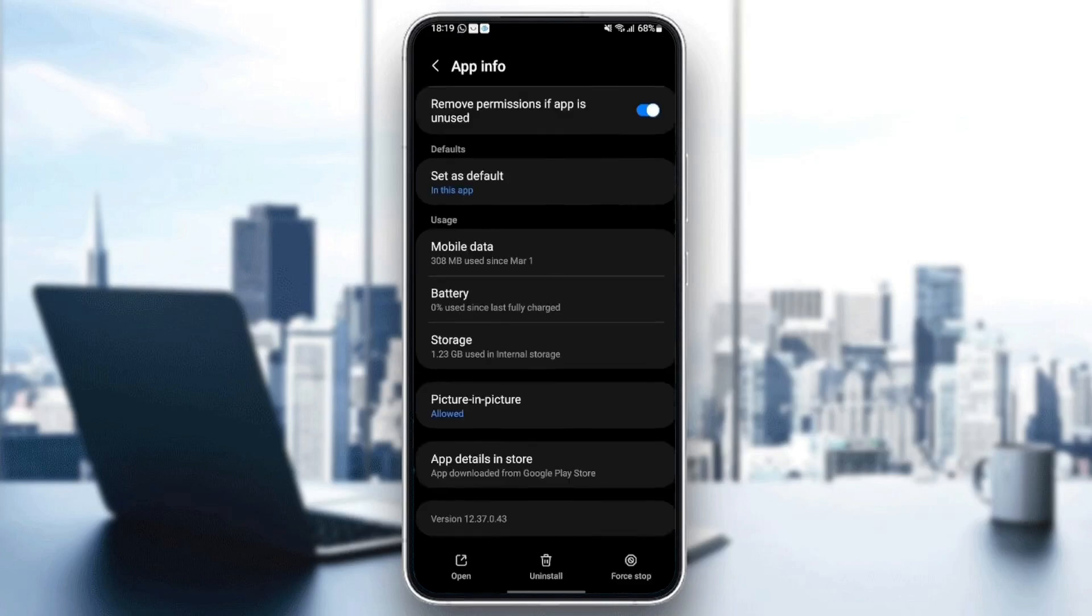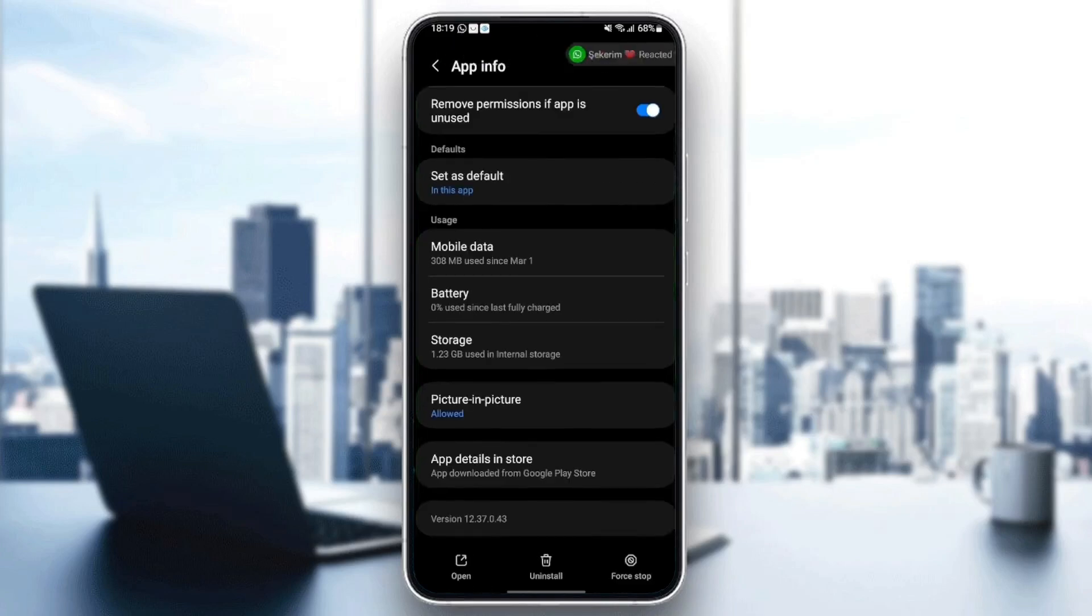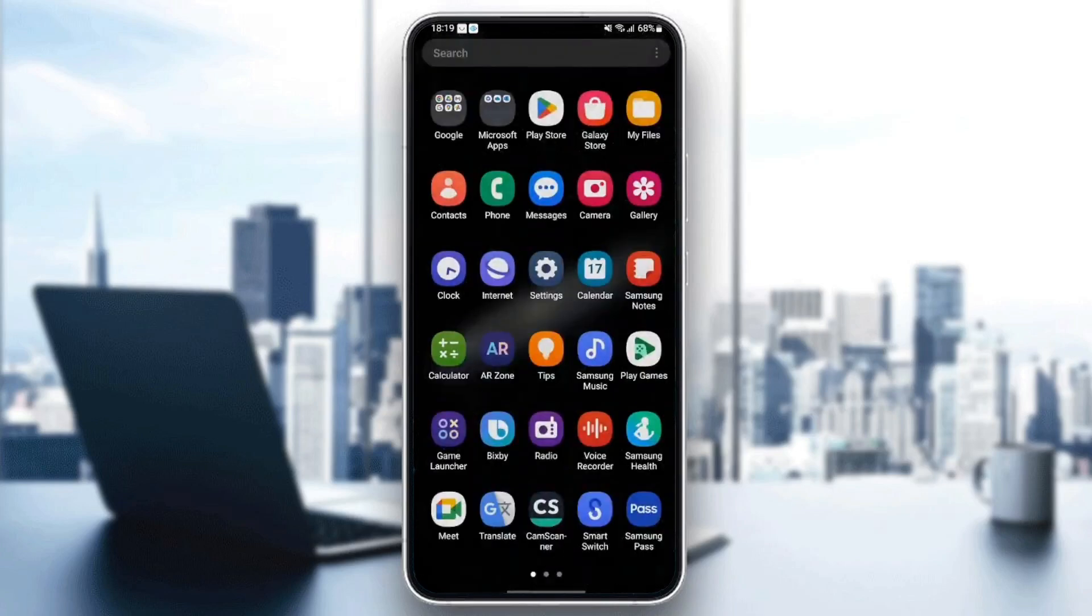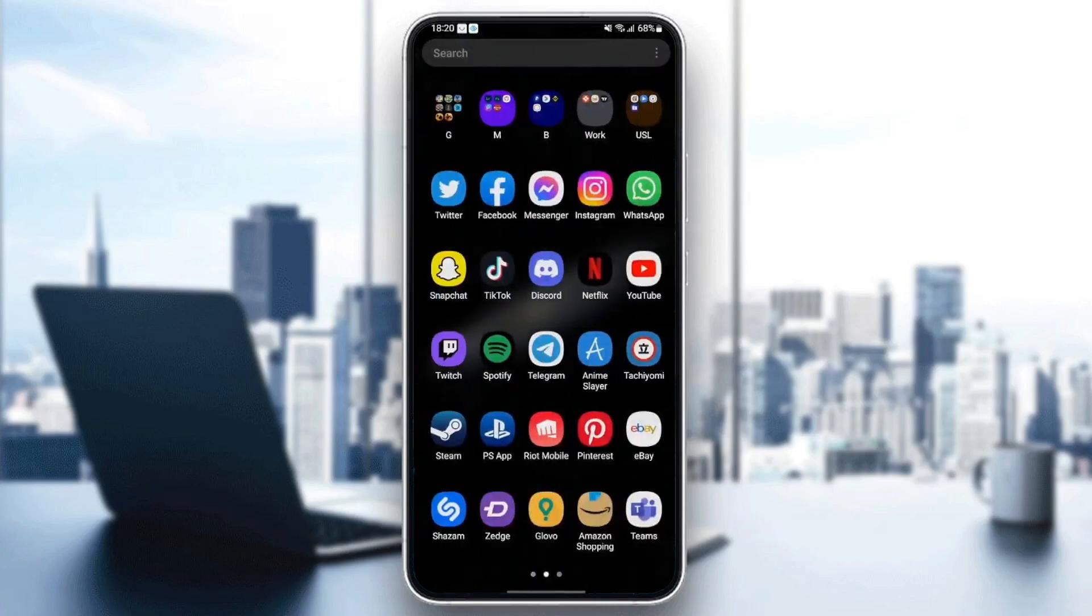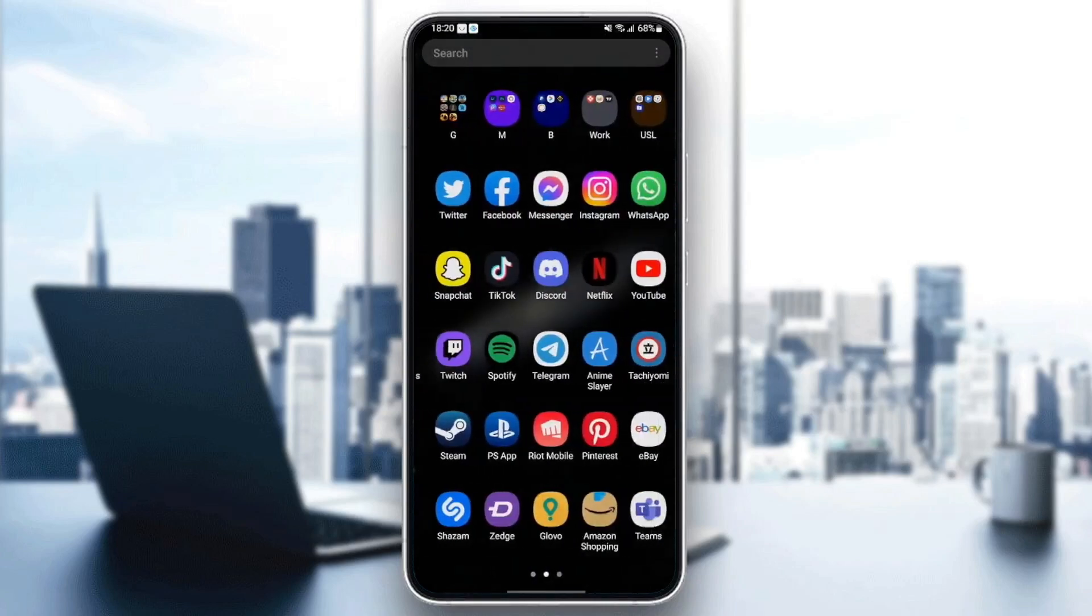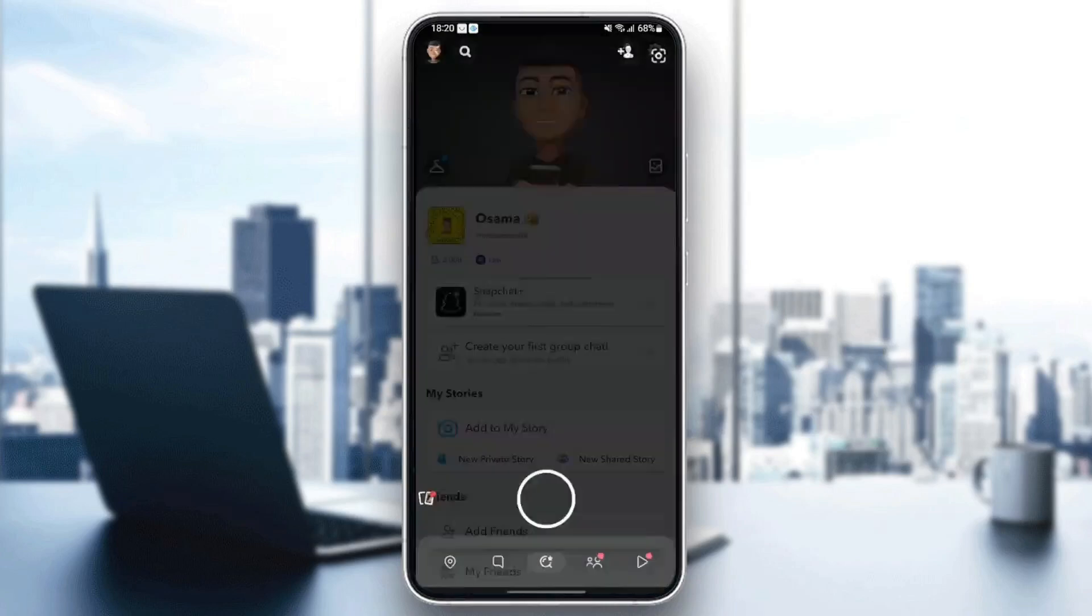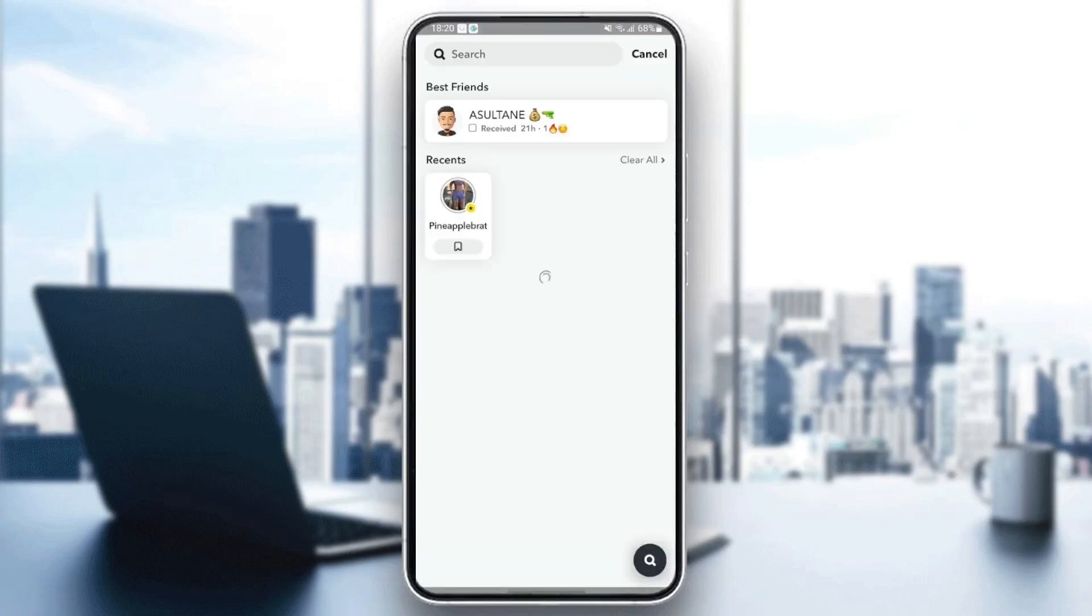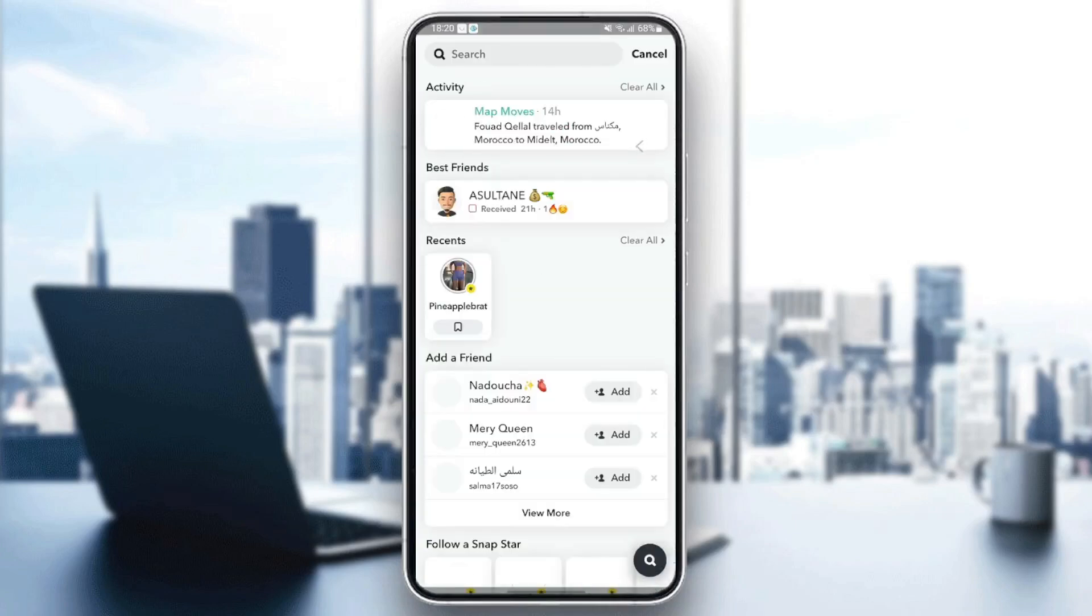So once you clear the cache, just quit the settings and then go back to Snapchat and see if your problem is fixed.